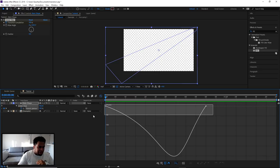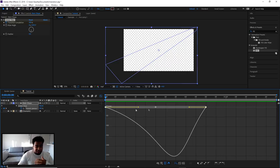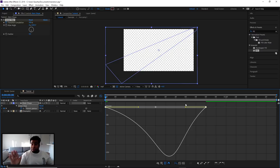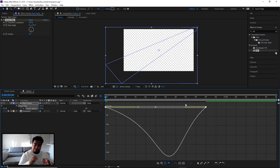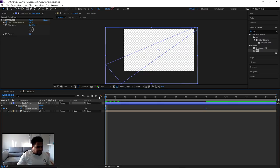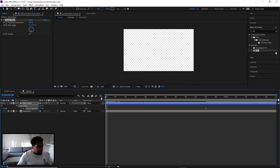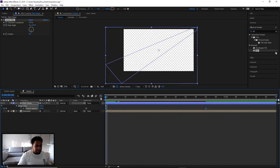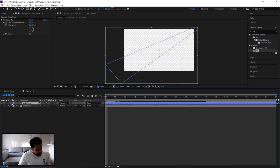If you want, pull the other handle in slightly toward the left as well. It's all about the speed you're going for — this will matter when we do the three-color thing. Once you're done, close the Graph Editor, go back to the preview, and you should be happy with that. The first shape is done.